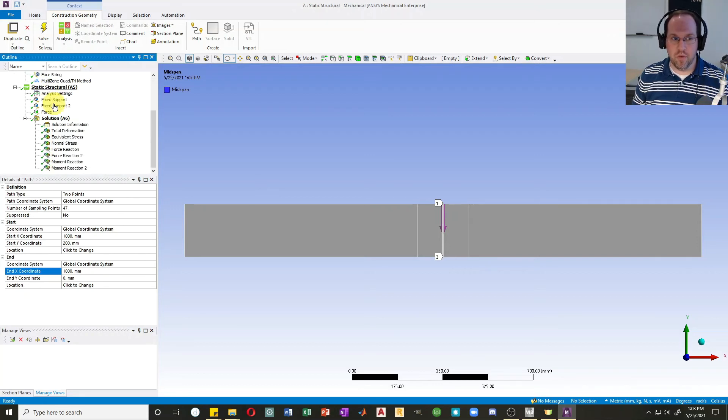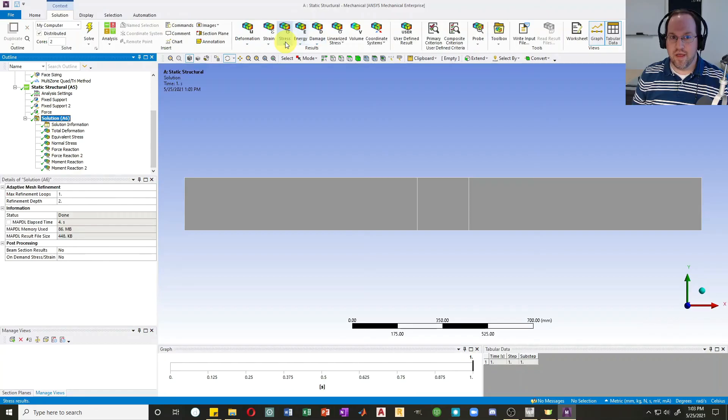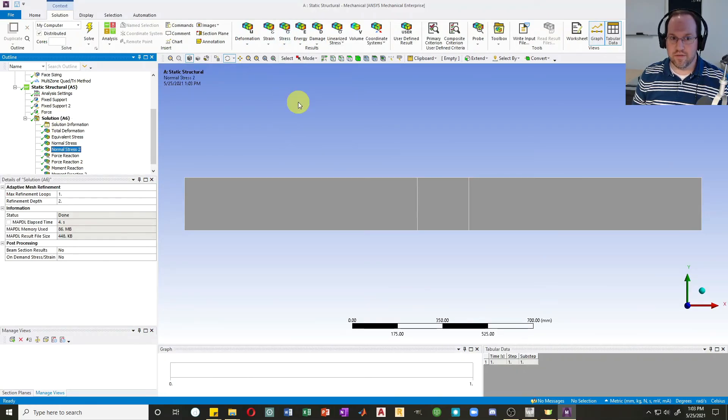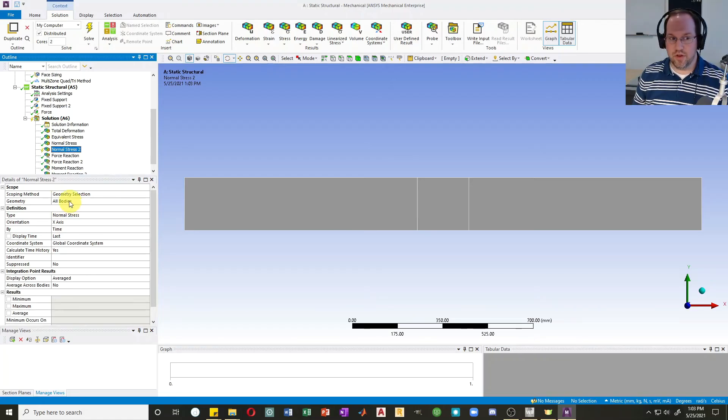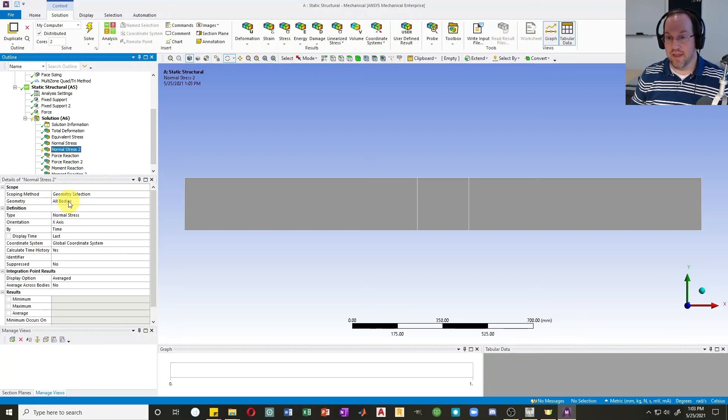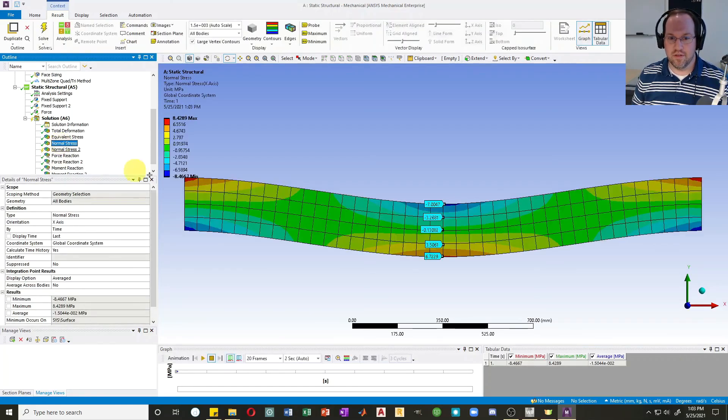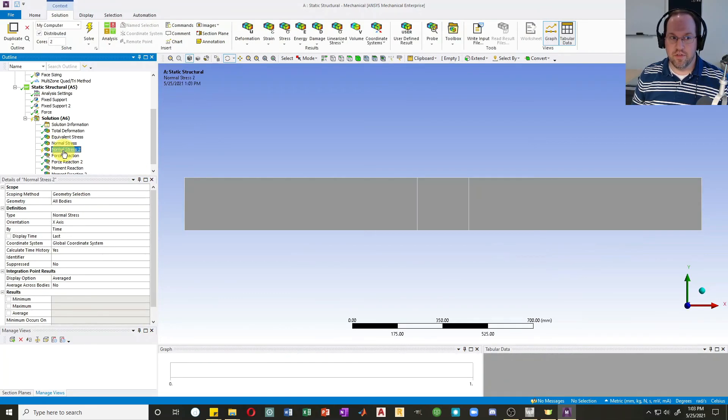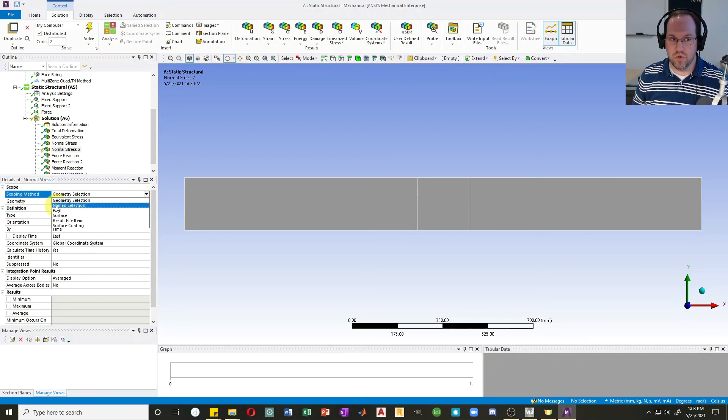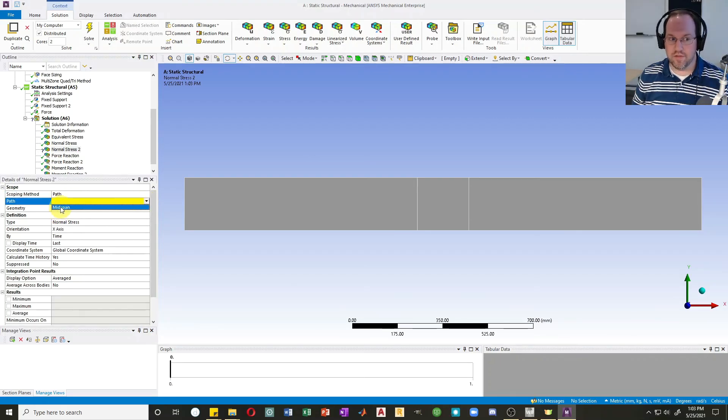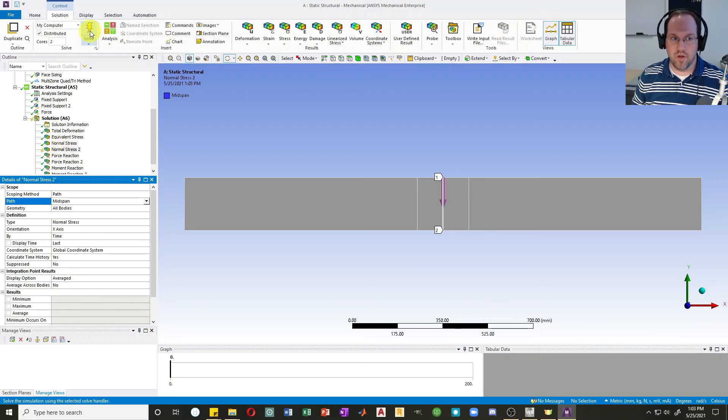Now that we have that path, we'll scroll back down, go to our Solution, and let's say I wanted to define a normal stress along that path. So again, normal stress in the X direction. Now how I select where that normal stress is computed is by this thing called the Scope. By default, the scoping method is All Bodies, so that's everything, and it gives us that diagram that we see here with all the contours. For the second case, I only want it along my path, so I'm going to change my method from Geometry Selection to Path, and I'm going to select which path I want. I have one—it's mid-span—so I'll click that, and that should be ready to go. So now I can hit Solve.